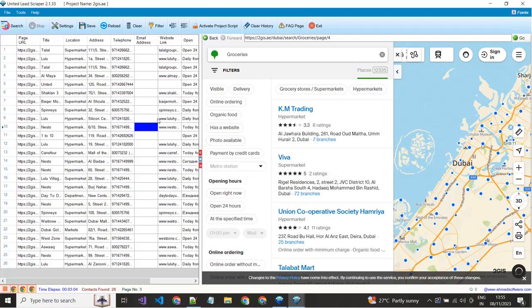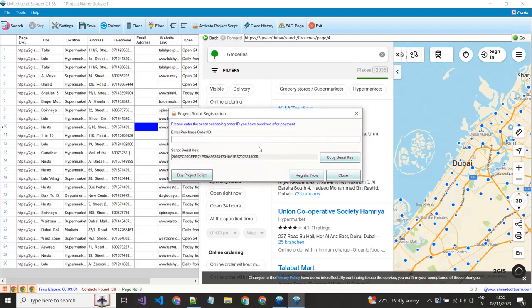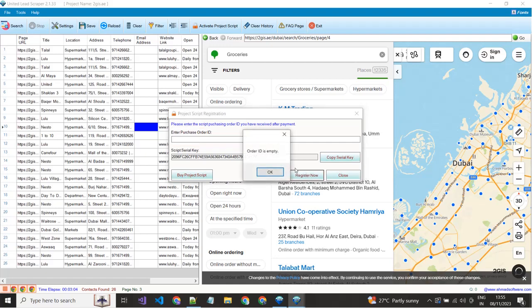When you want to register the script, just click on this button. A new pop-up window is opened. You have to put your received order number here and click the register button.